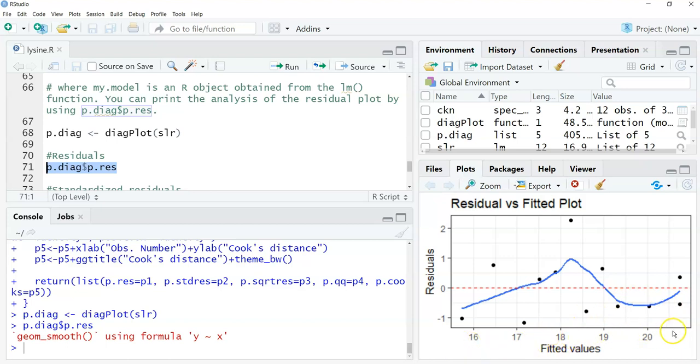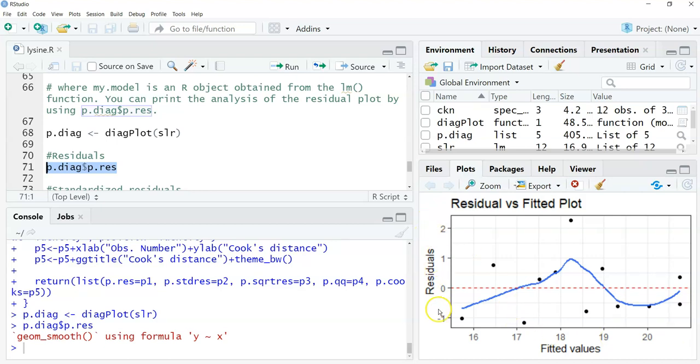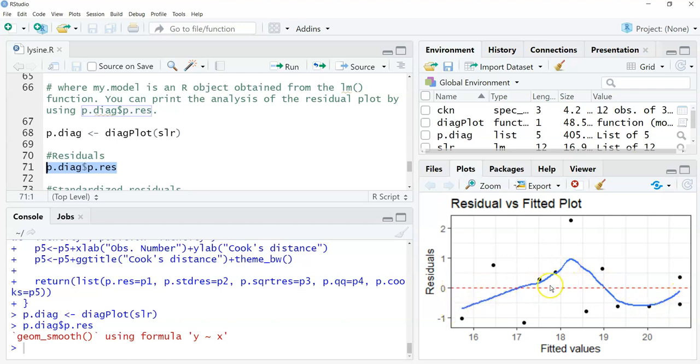On the x-axis are all the fitted values. These are all of the estimated values, or you can think about them as the y-hat values, for all of the estimates of the amount of weight that chickens gain after ingesting so much lysine. We have the residual values along the y-axis. Ideally, we'd see a random pattern with no trends here in the data. Here, it looks pretty good. This blue line is a smooth line that goes through all of the data. The red line just shows you where zero is.